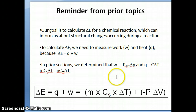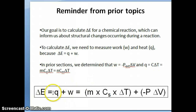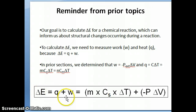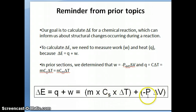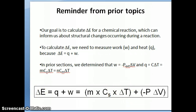So in this section we're going to talk about how we can make measurements of these quantities and how they can be used to calculate delta E. As a summary equation: delta E equals Q plus W, where Q is MC times delta T and W is negative P external times delta V, and adding these two quantities together gives us delta E.